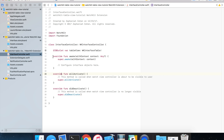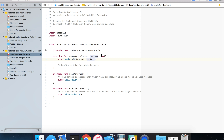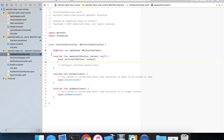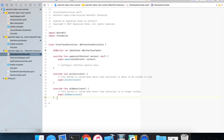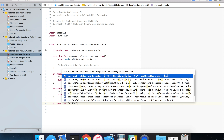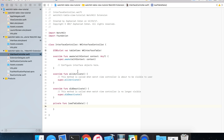Let's pop back into our interface controller and start building this out. By default we have three overridden methods: awakeWithContext of type Any (an optional type), willActivate, and didDeactivate. You can think of these as the equivalents of viewDidLoad, viewWillAppear, and viewWillDisappear in an iOS view controller. A lot of the setup work you'd do in viewDidLoad you're going to take care of in awakeWithContext. We're going to create a private function called loadTableData and call that from awakeWithContext.